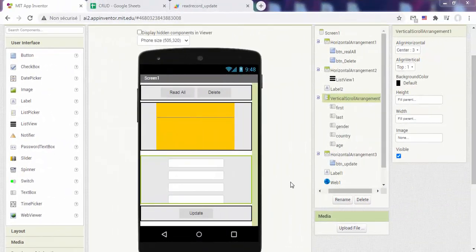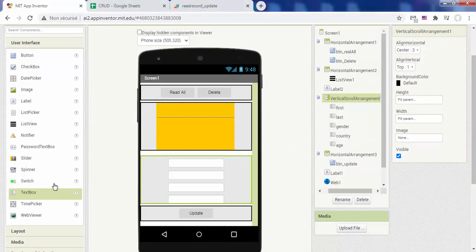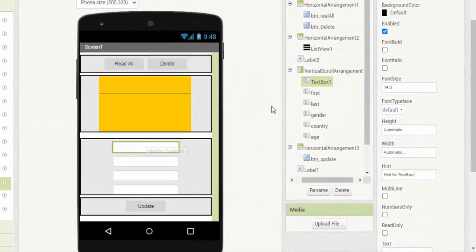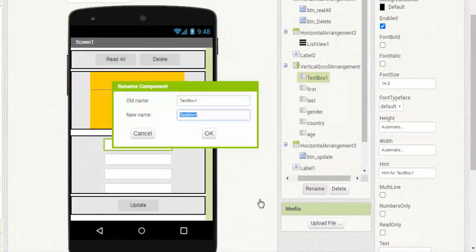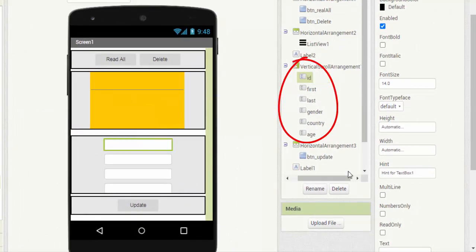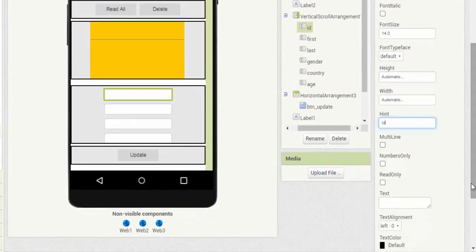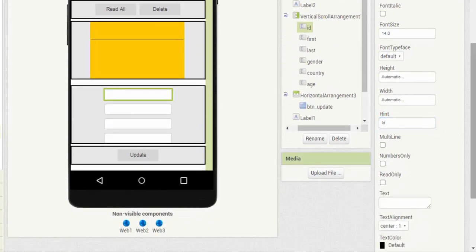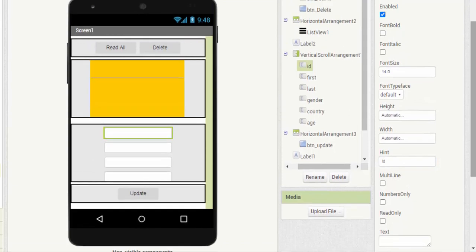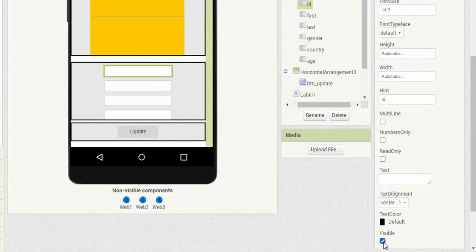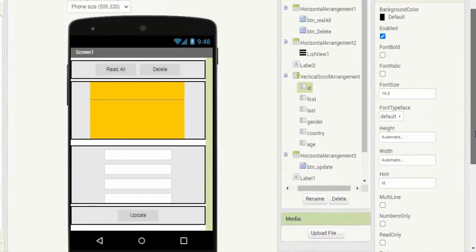In the app inventor part add a text box that allows the user to enter a new ID. This is the missing field since the other text areas which allow entering the first name, last name, country, gender and age already exist. This text zone will be invisible and we make it appear as soon as we need it.